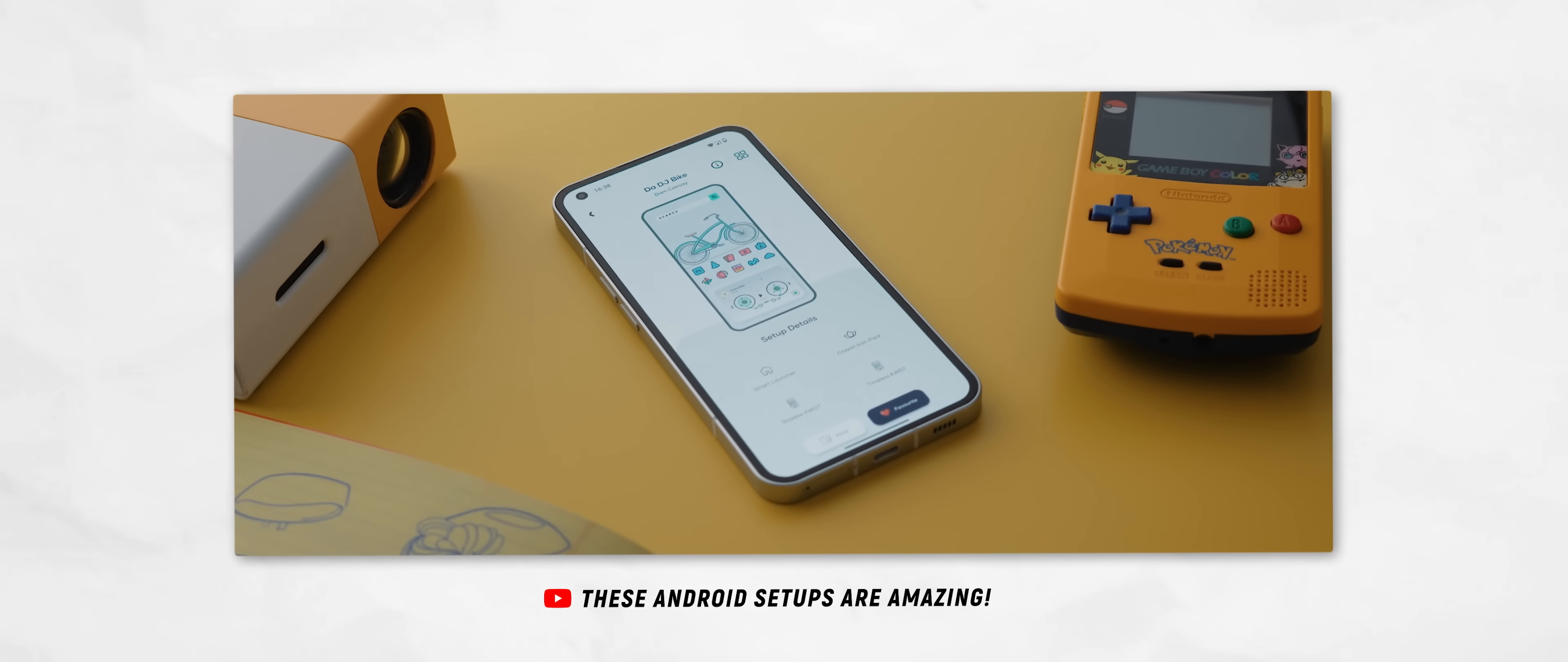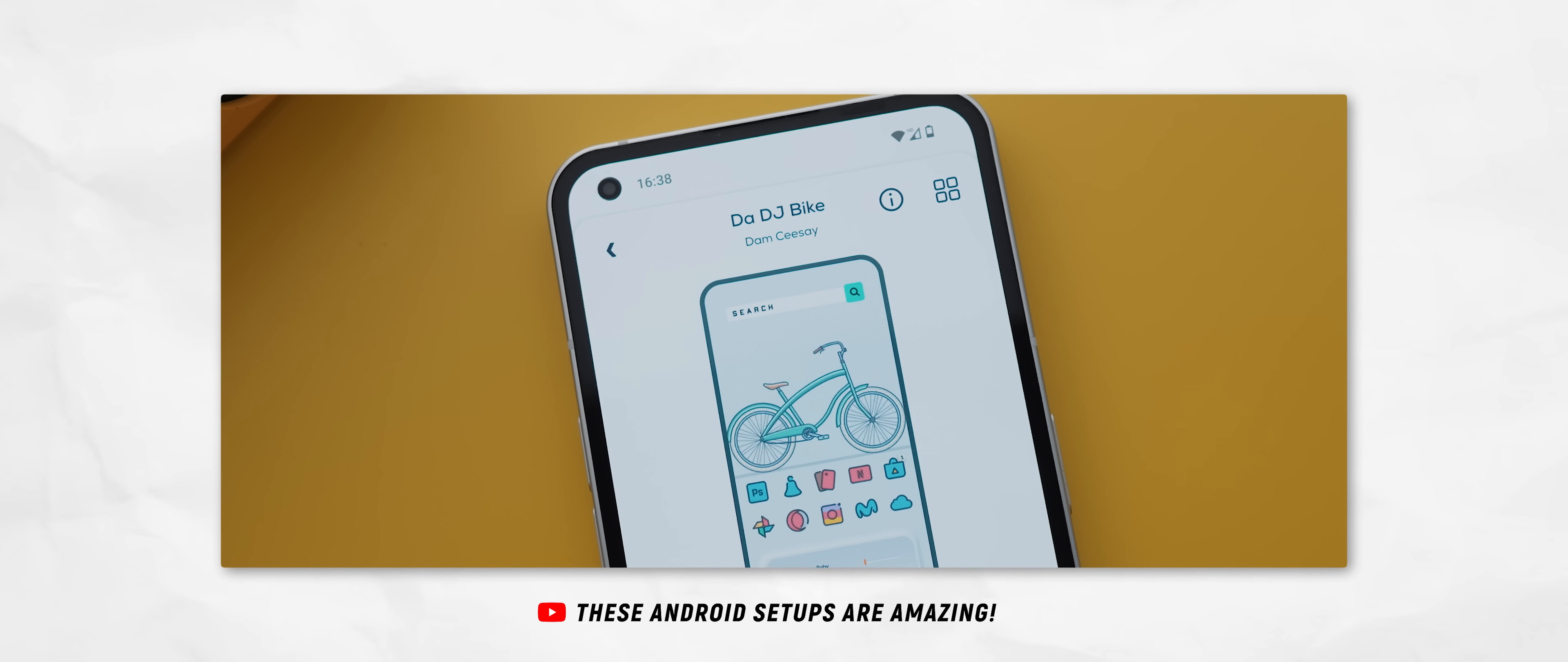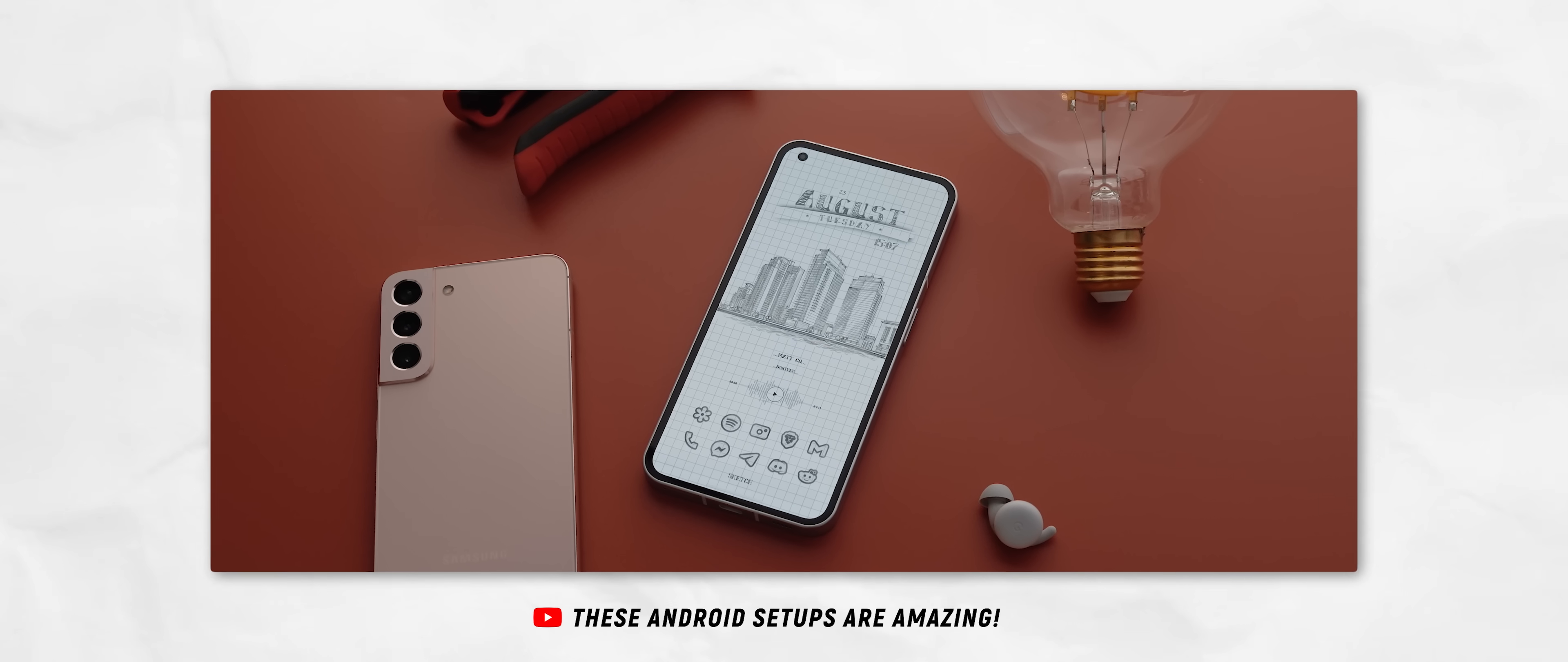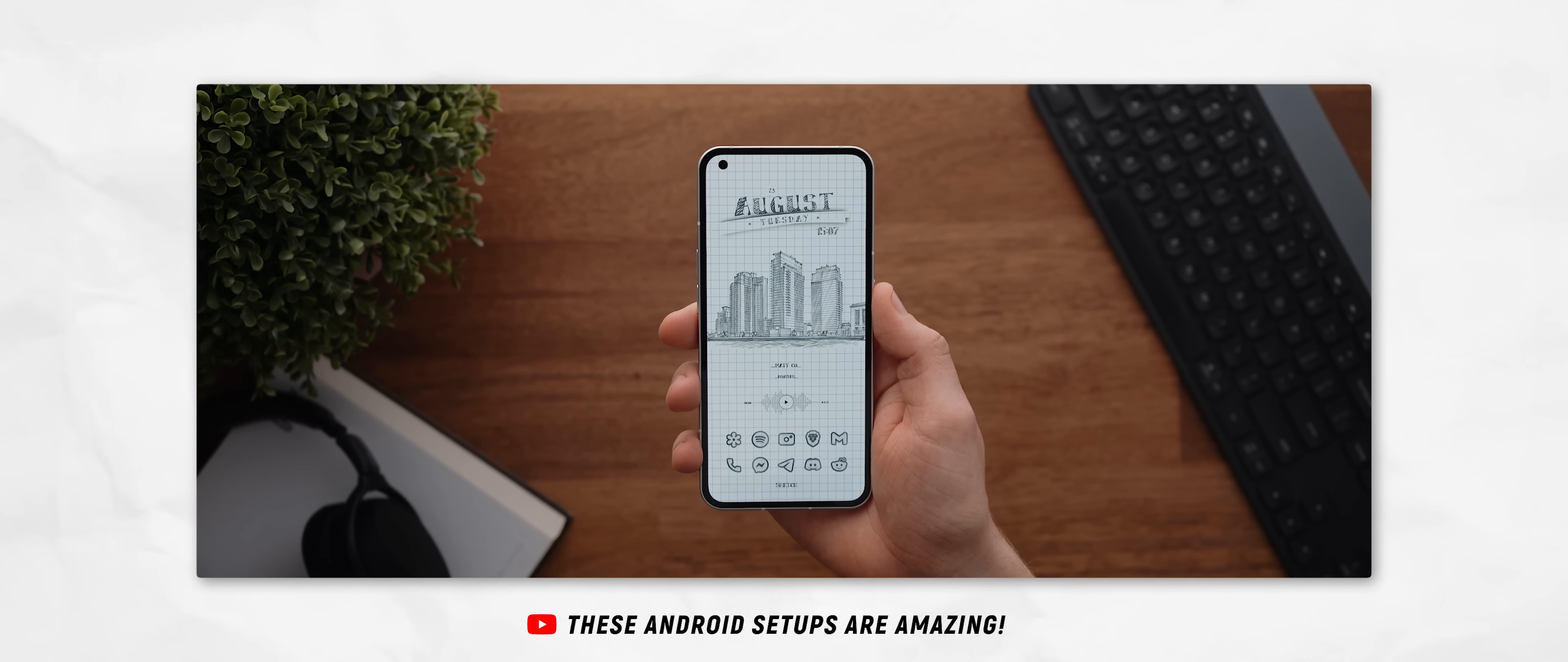It was actually featured in two of the three setups from my recent Best Android Setups video, so if you want to see in even more detail just how versatile the launcher is in real world use, then check out that video linked up in the cards and down in the description below.